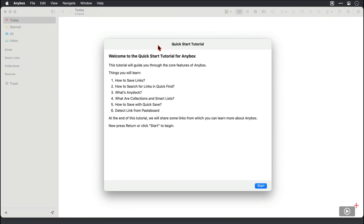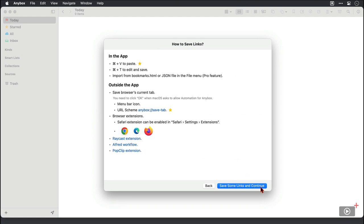It's pretty interactive actually and useful so behind us we have a blank canvas but I'll click start and we're told how we can save links both inside and outside of the app and if I click on save some links and continue here.